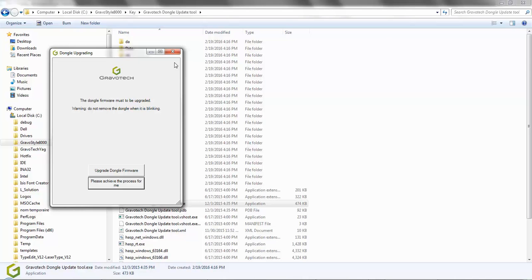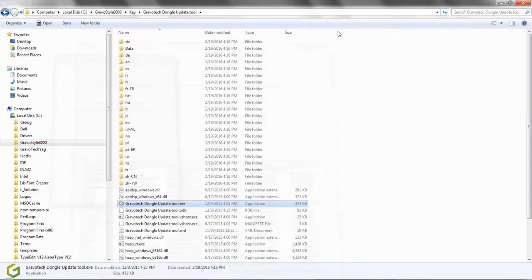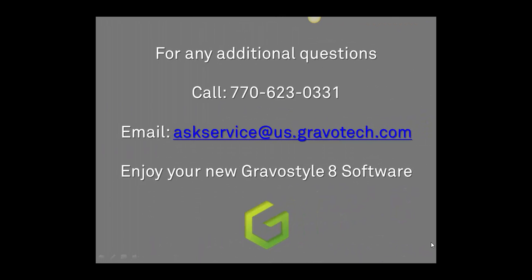Once this is complete, close the screen, restart Gravastyle 8 and you will be ready to start engraving. I hope this video answered any questions you have about updating your dongle.